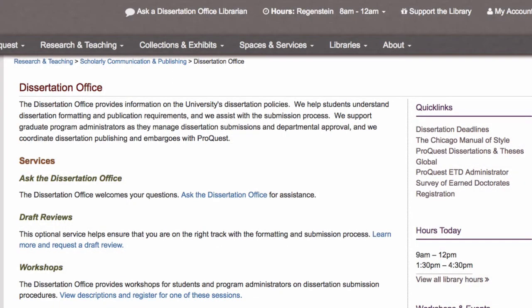We also ask that you complete the Survey of Earned Doctorates. If you have any questions, please contact the Dissertation Office.